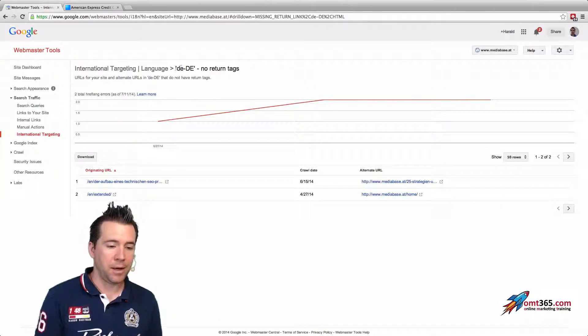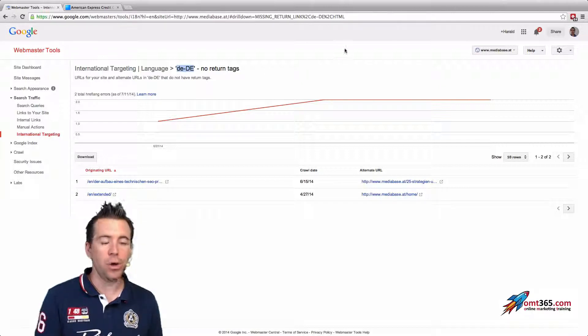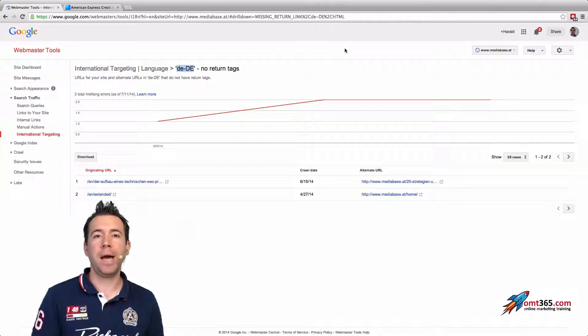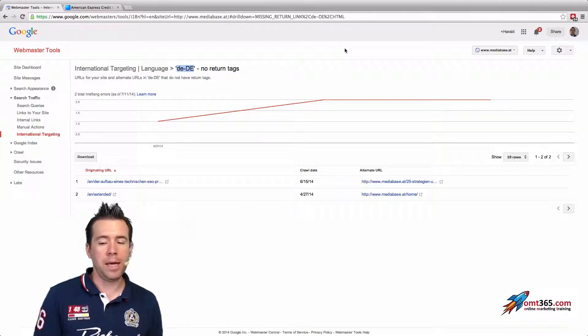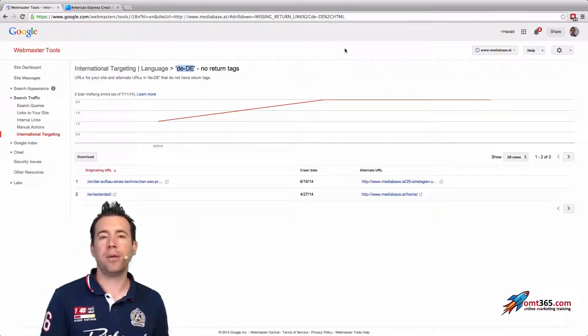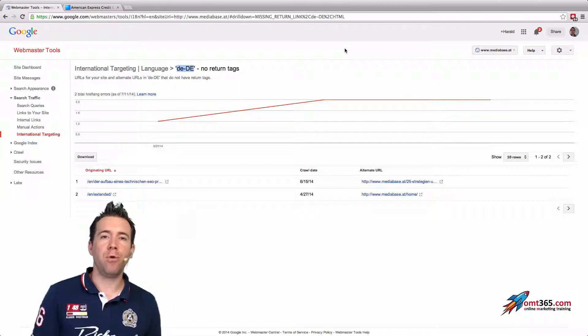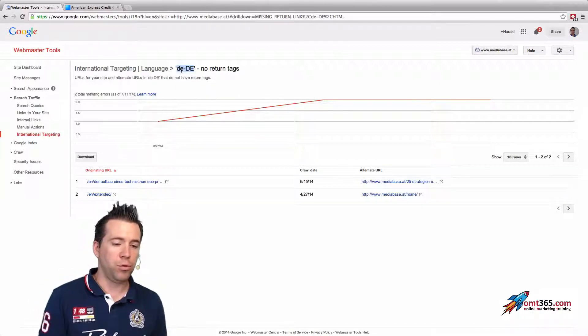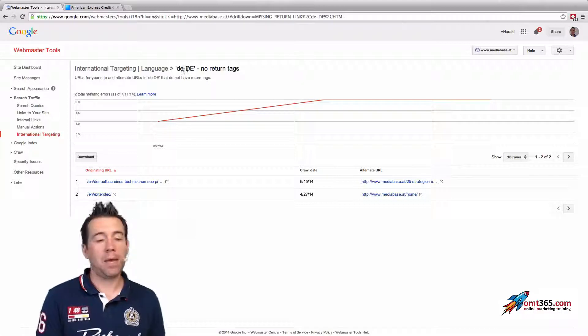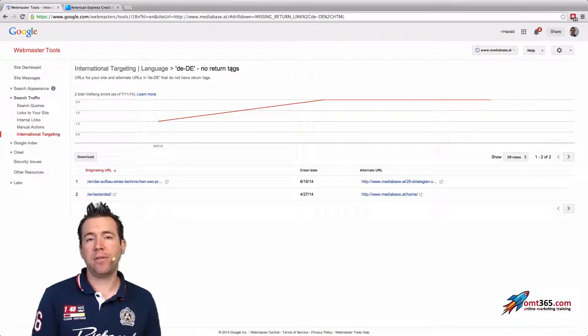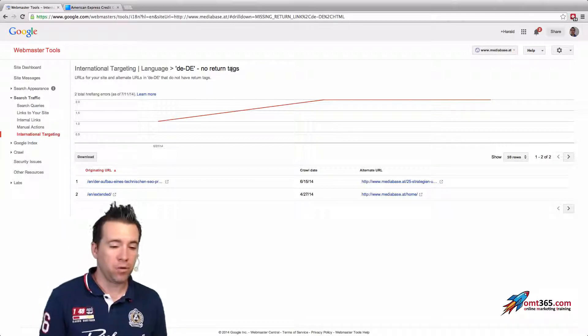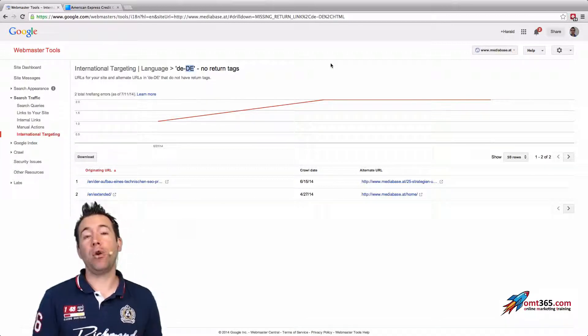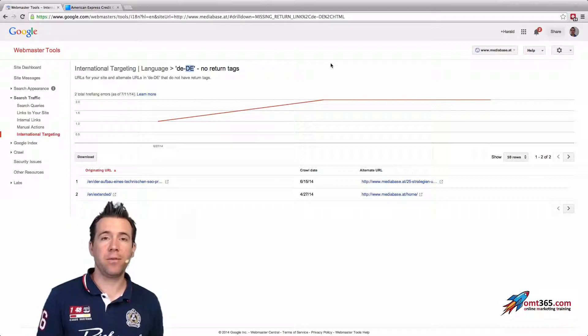That could be if you're using for certain countries maybe a wrong ending. So if you would use for Germany, I don't know, the DE-DA-ON instead of DE-DE, so just having a wrong letter somewhere inside, so you're having the language or the country wrong.